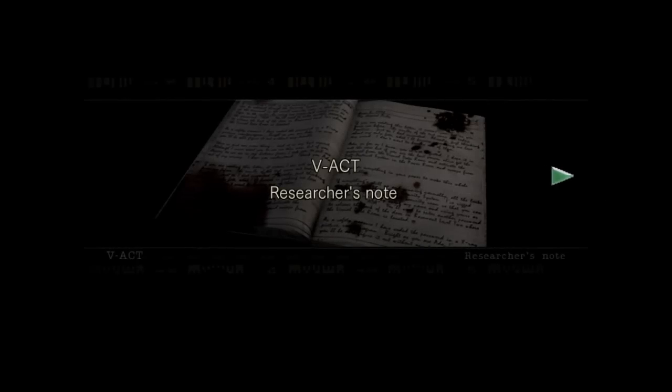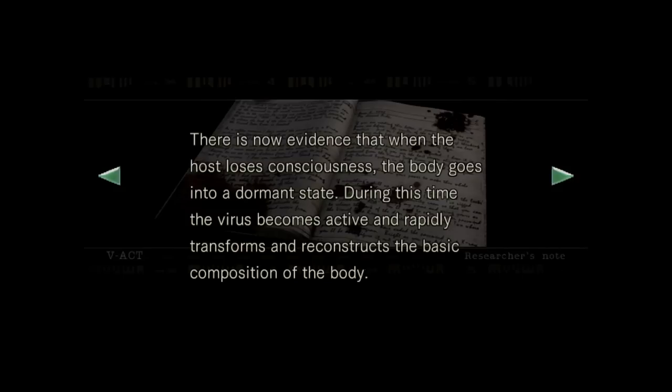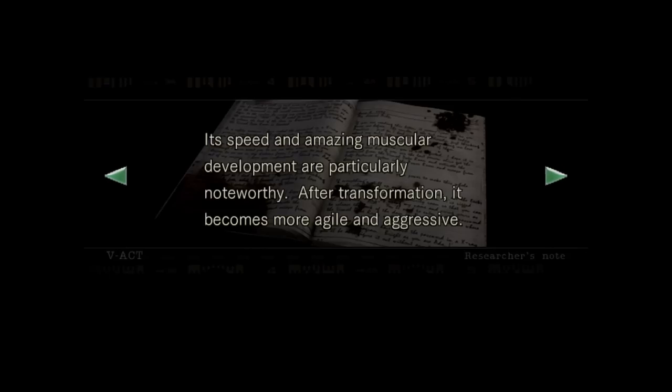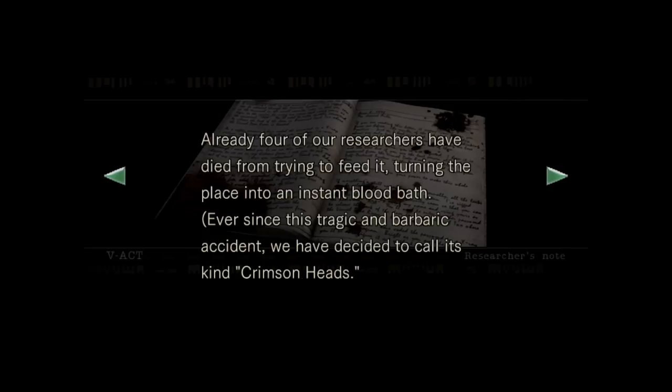V-Act. Like V-Jolt. There is now evidence that when the host loses consciousness, the body goes into a dormant state. During this time, the virus becomes active and rapidly transforms and reconstructs the basic composition of the body. The host creature mutates into a humanoid form. We call them V-Acts. Its speed and amazing muscular development are particularly noteworthy. After transformation, it becomes more agile and aggressive. Already, four of our researchers have died trying to feed it.